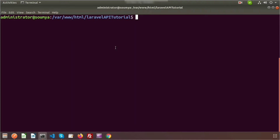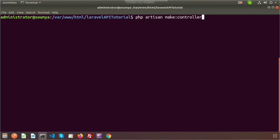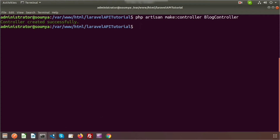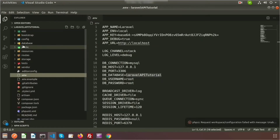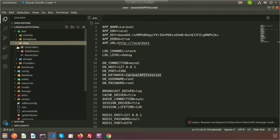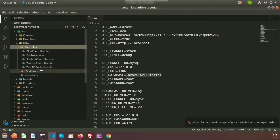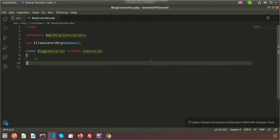I am going to create a controller. My controller name is Block, so just use 'php artisan make:controller BlockController'. The controller is created successfully. If you go to your project directory, inside 'app/Http/Controllers' there is BlockController.